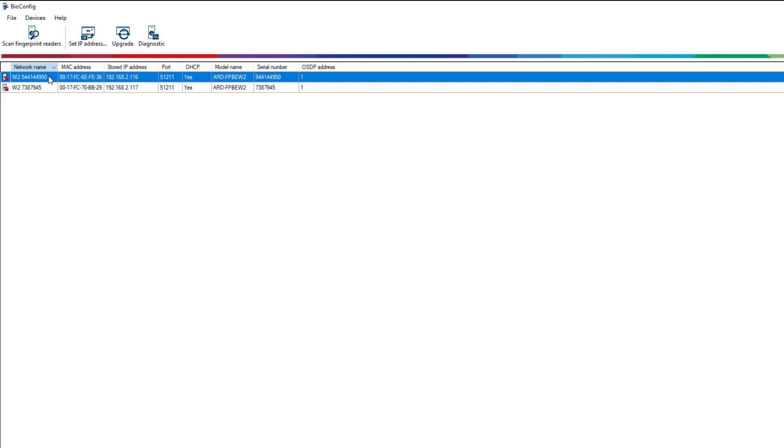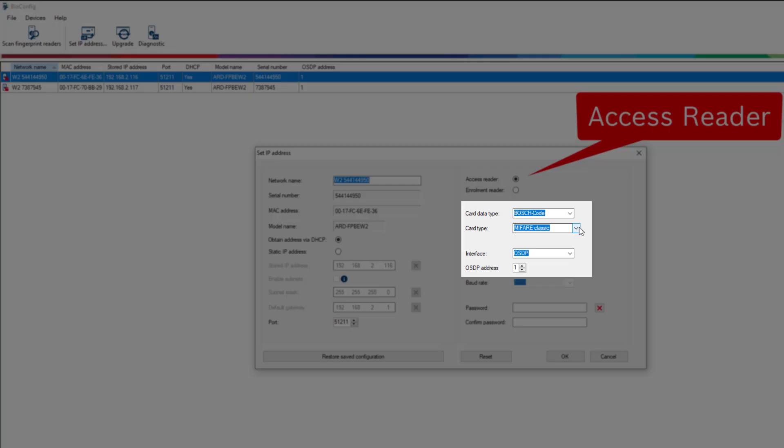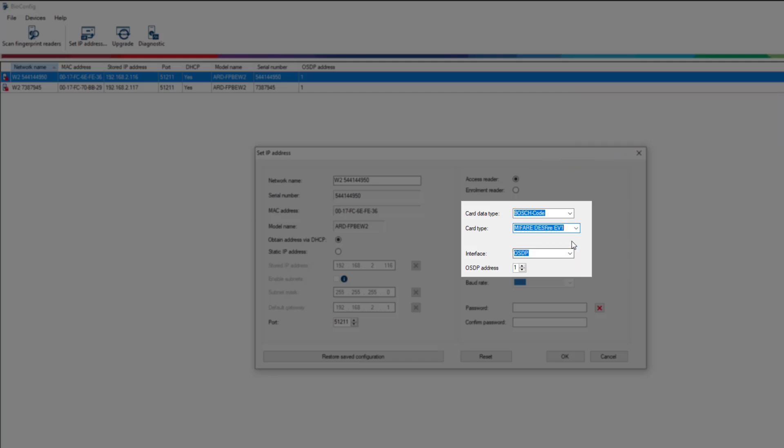Now that the fingerprint readers are up to date, we can start to configure them for their application. The first scanned reader whose IP address ends in 116 will become our access reader. That's why we need to set the card type, data type, interface and logical address correctly.